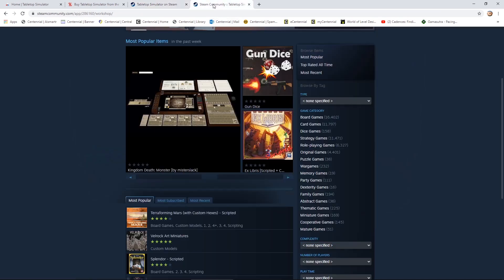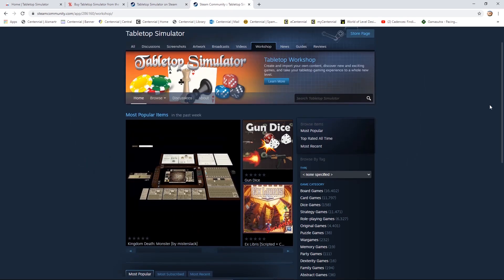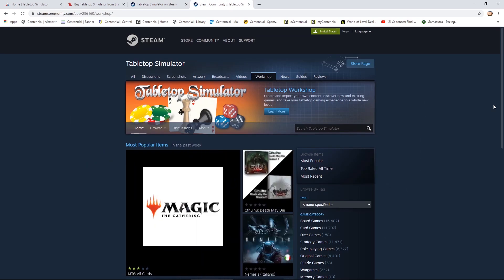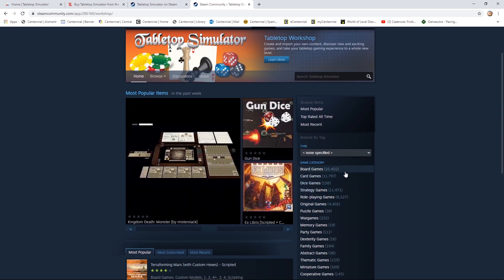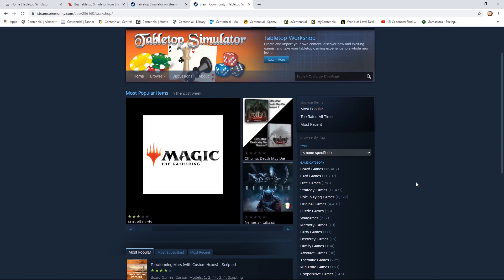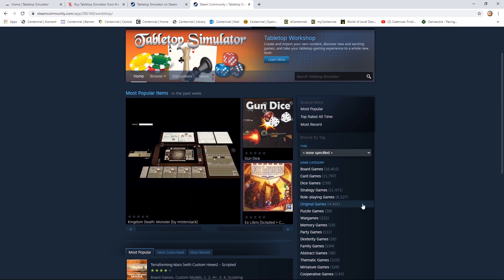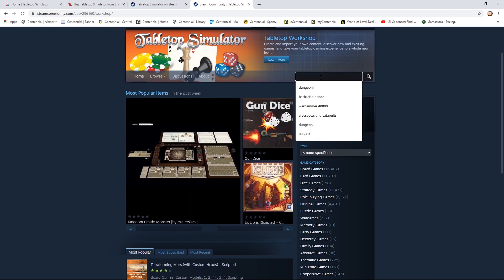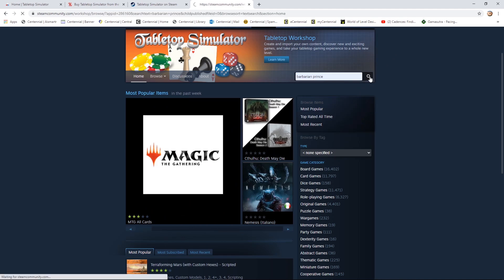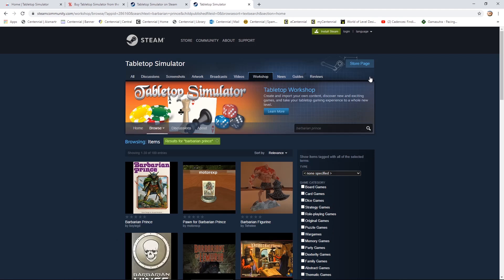All of the games themselves are available through the Steam Workshop. There are a crazy number of games — almost any game that you can possibly think of is here. There are 16,402 board games, 6,327 role-playing games — all of this stuff is here. There is some paid content, but the majority of these games are not paid — they are absolutely free. Barbarian Prince, a game from the 80s, is here. Basically the community is creating stuff and putting it up online for free through the Tabletop Workshop.